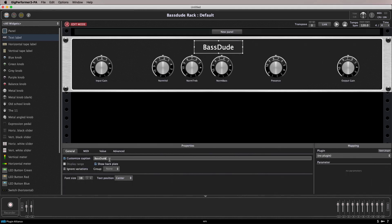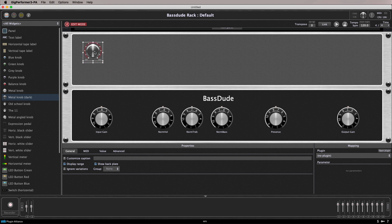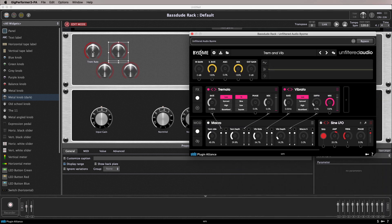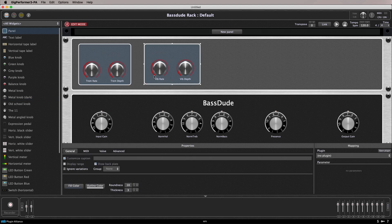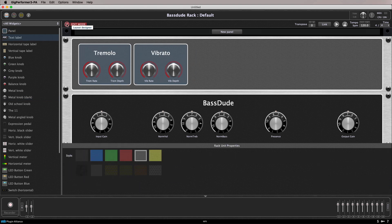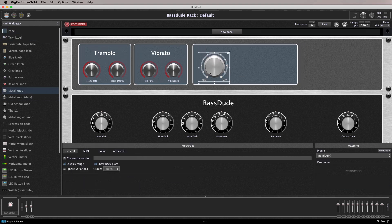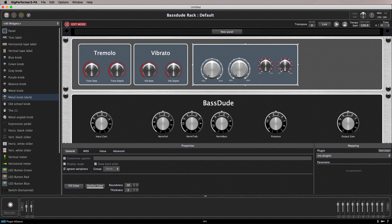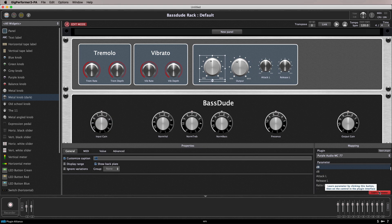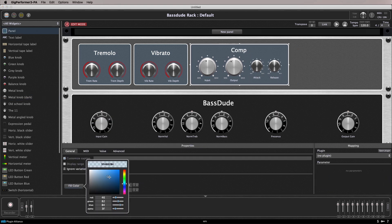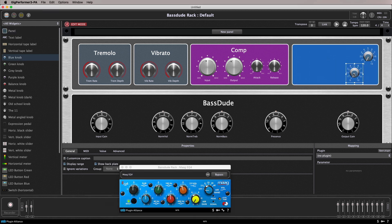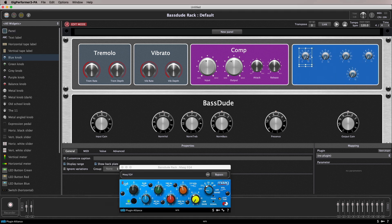Now you're not limited to controlling a single plugin per panel. Multiple plugins can be grouped to give instant access to any number of parameters per panel. This is our rack panel being built in high speed. With these new parameters in place we now have much finer control over our tone.